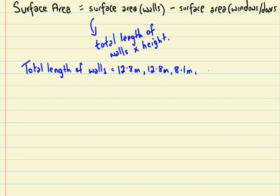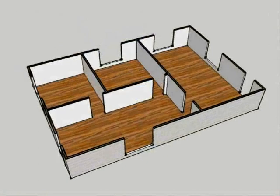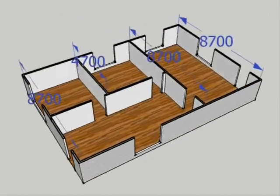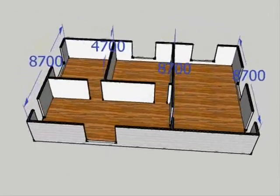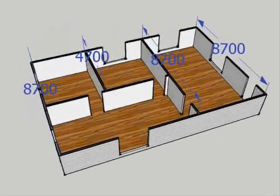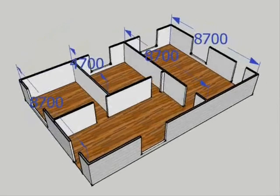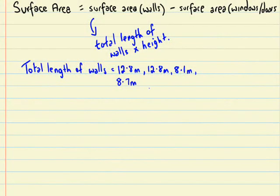Now, they're all the ones running that way. Next thing I check is all the ones running the other way, there's a couple of 8.7s, there's three of them all together, and there's a 4.7 meter. Once again, I'm converting these straight away from millimeters into meters.